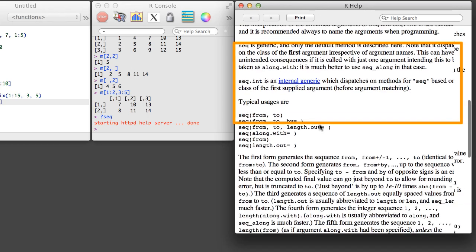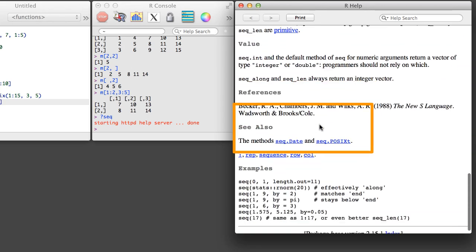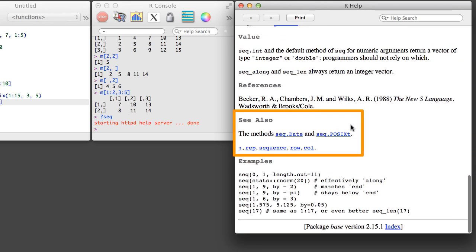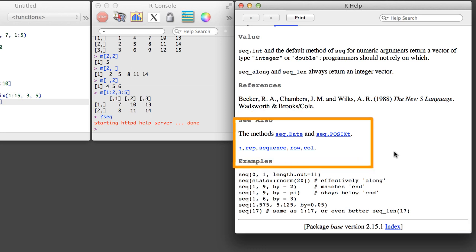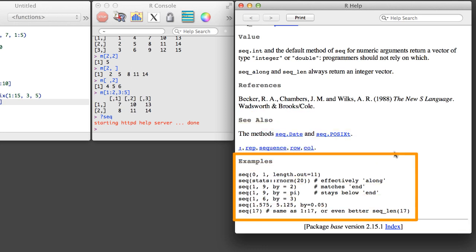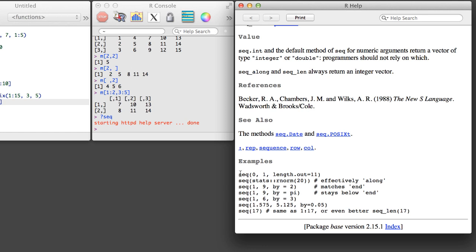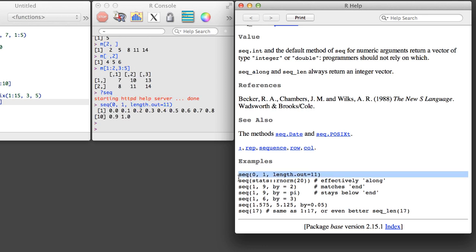The next sections of particular interest are the see also and examples sections. It's a good idea to take a look at the examples section early on when you're exploring a new function. On OS X, it's also easy to run examples from the help file by highlighting the example text, holding down command, and then hitting return.